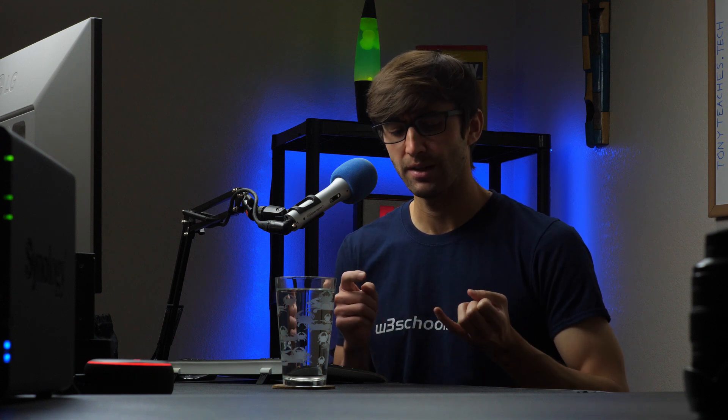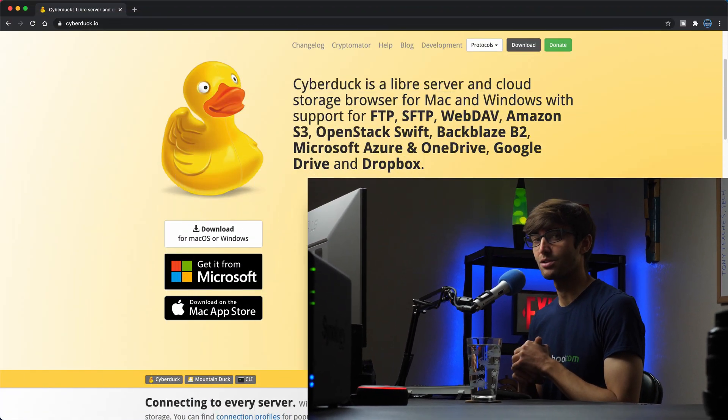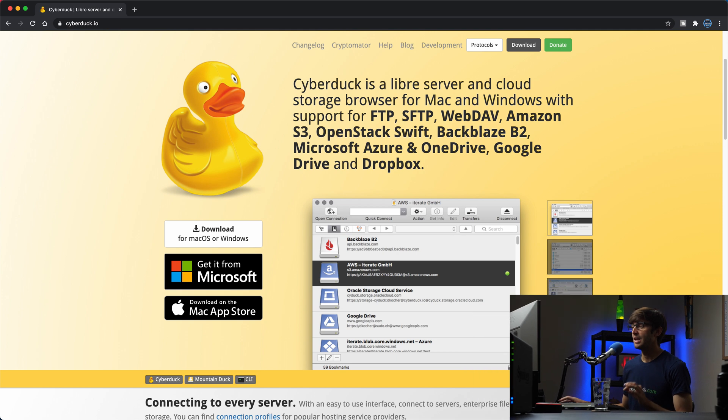There are also other programs that you can use that are very similar to CyberDuck. We got WinSCP, which is Windows only, and we have FileZilla, which I think is good for both Windows and Mac operating systems. So no matter what operating system you're on, this tutorial should work, but in this case we're going to be using CyberDuck. So if that's something you want to learn how to do, let's go ahead and get into the tutorial here.